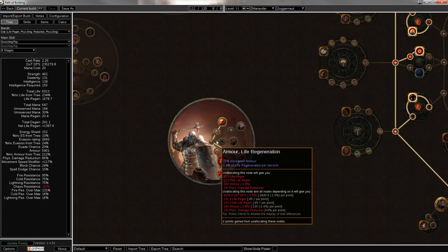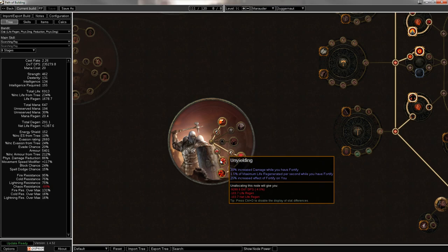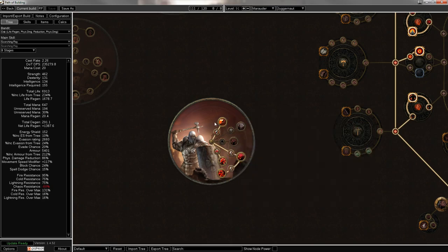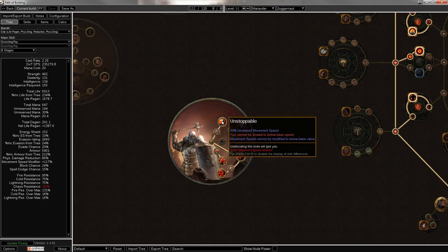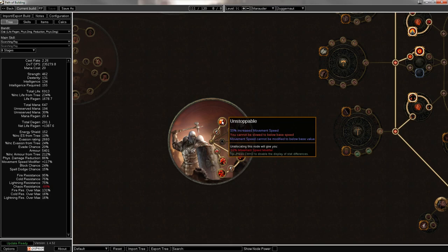Then you get some extra life regen here, some more armor and move speed. Then right here, you get 30% increased damage while you have fortify, 1.5% life regen while you have fortify, and 25% increased effect of fortify, which also helps it mitigating other types of damage. And then right here, you cannot be slowed to base speed, 10% increased move speed, and movement speed cannot be modified to below base value. This means you don't need a freeze flask, you don't need chill removal, you're immune to chilled ground, you're immune to temporal chains maps. It's just absolutely fantastic. Actually, it makes temporal chains maps buff you in the end, because it makes all of your effects last longer. So your endurance charges will tick down slower, and it'll help you sustain them a little bit more. Though you really don't need help with that, because you're a juggernaut.